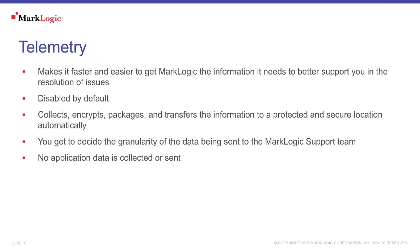How does it do that? By collecting processing details from your cluster and automatically encrypting, packaging, and then transferring those details to a protected and secure location.